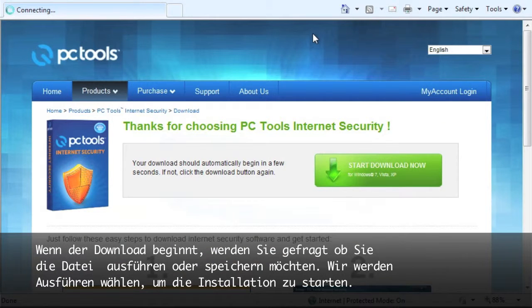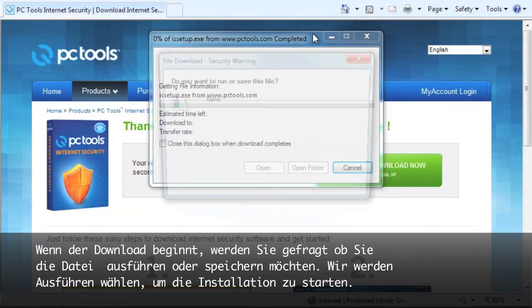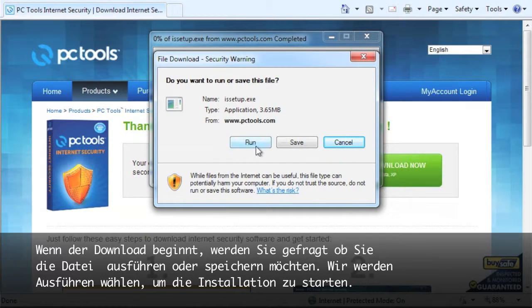When the download begins, it will ask you if you'd like to run or save the file. We're going to select Run to start the installation process.